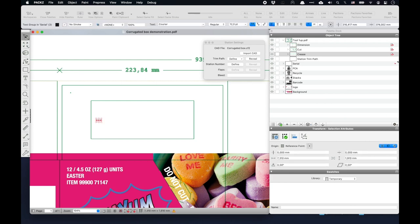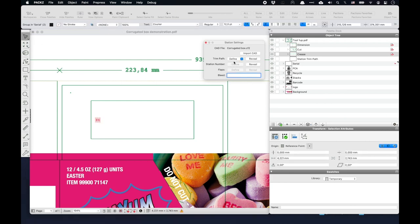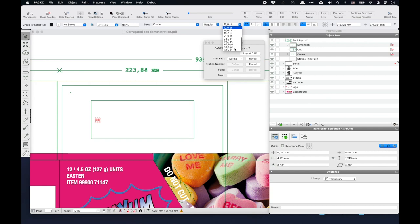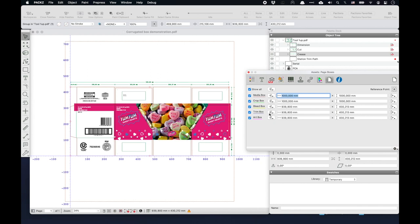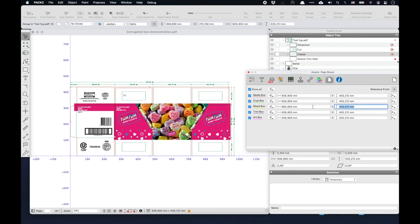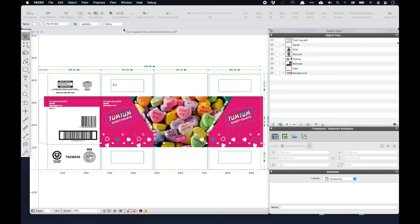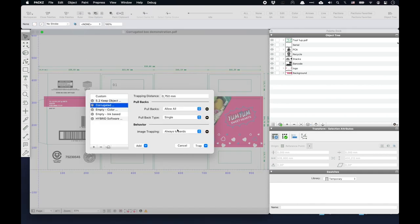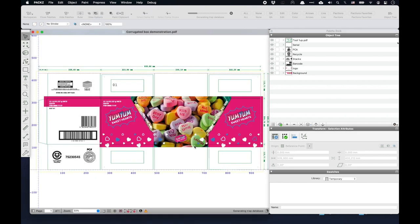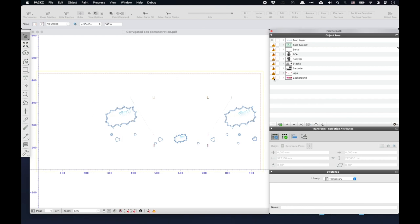Finally, I give every box a unique station number. I also fit the trim box around the cutting die and adjust the bleed box accordingly. Although trapping is linked to flexo cardboard printing and may not be relevant for digital printing, it is still useful when digital printing and special finishing techniques are combined. I select a trapping preset, apply it on the design, inspect the quality of each individual trap and cutback, and make adjustments if needed.